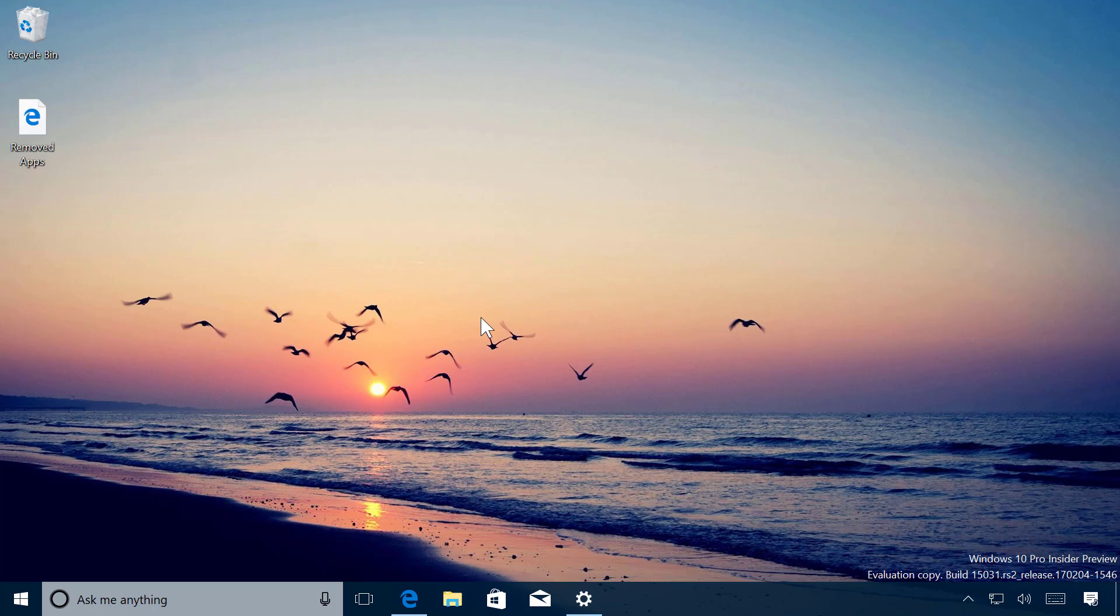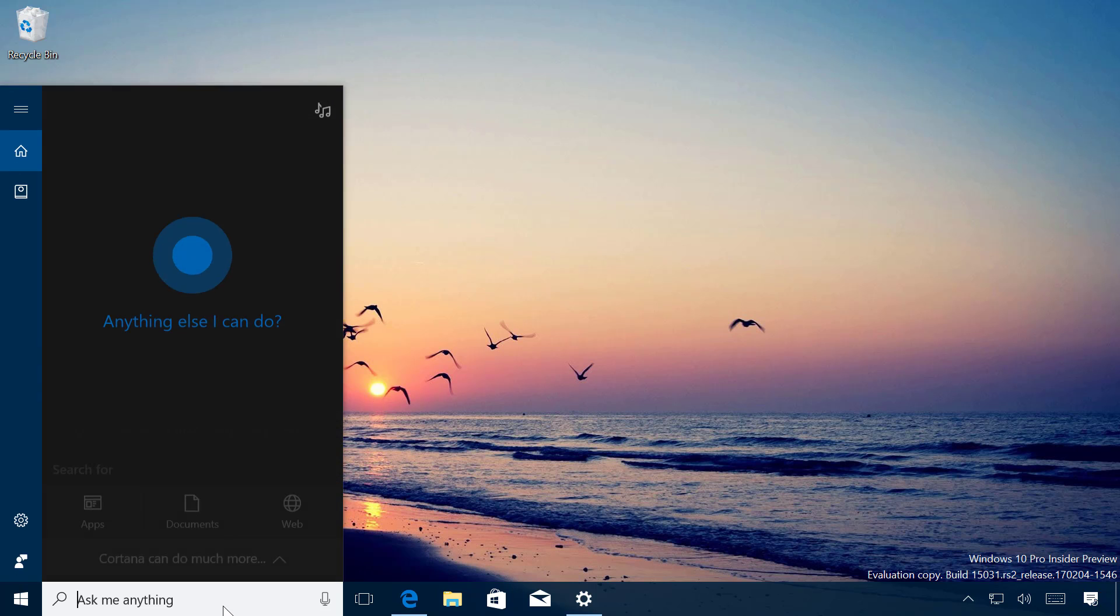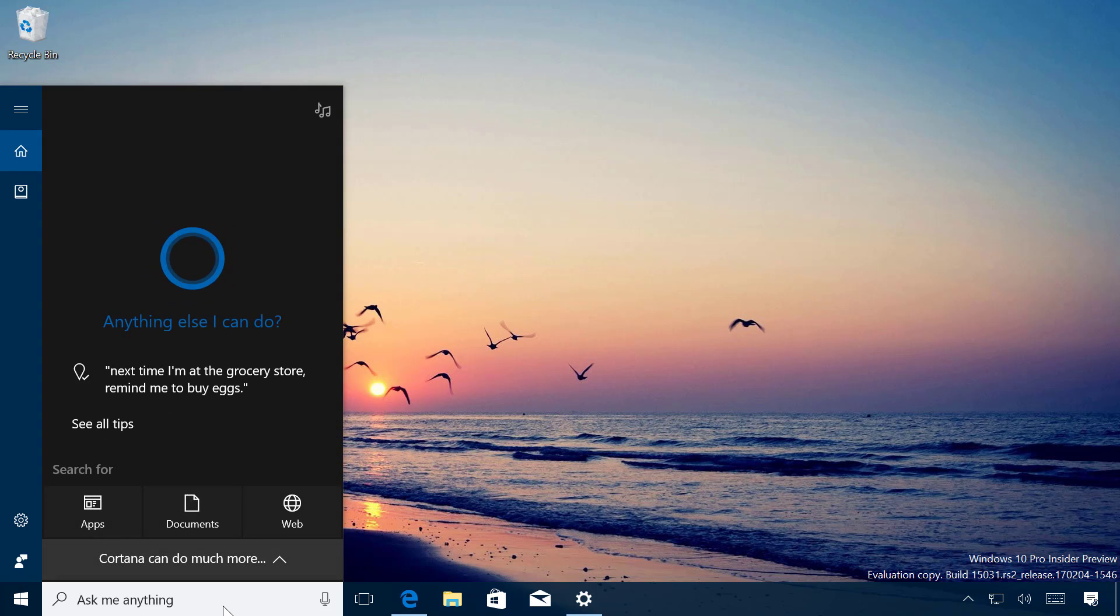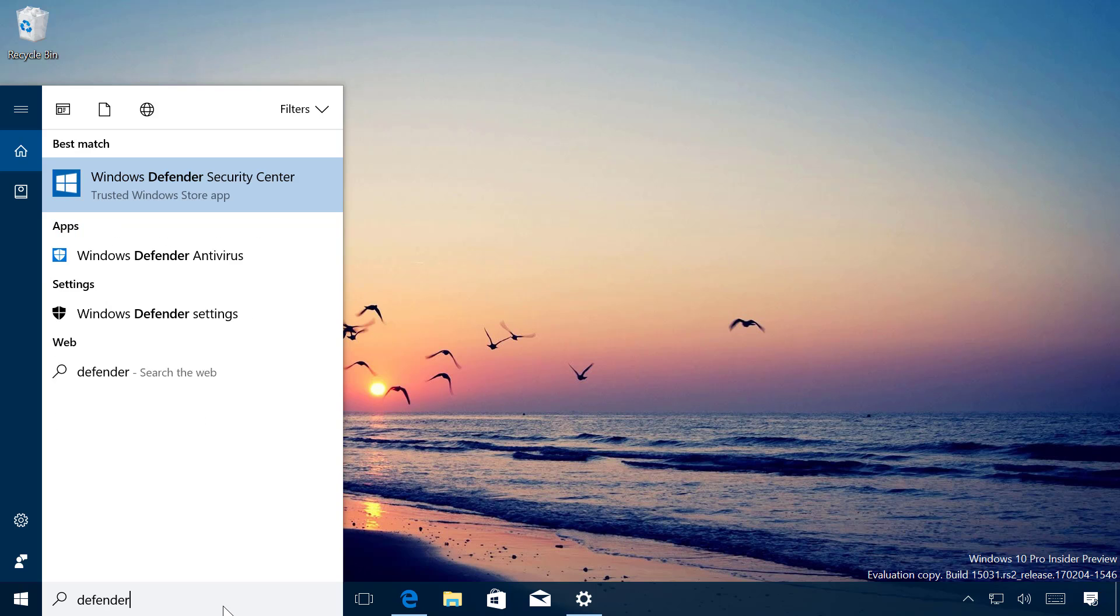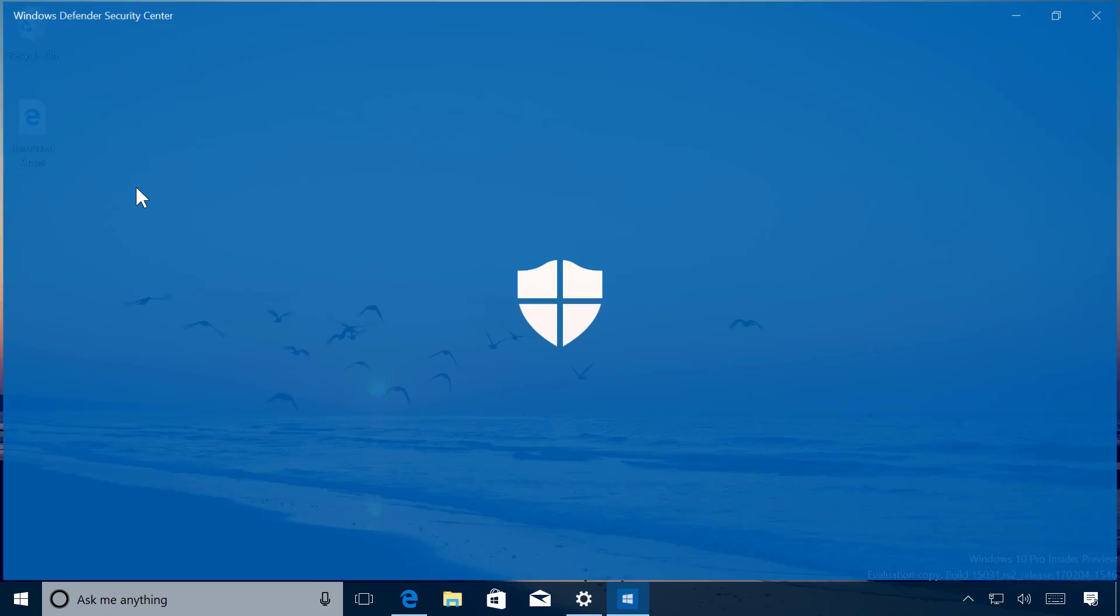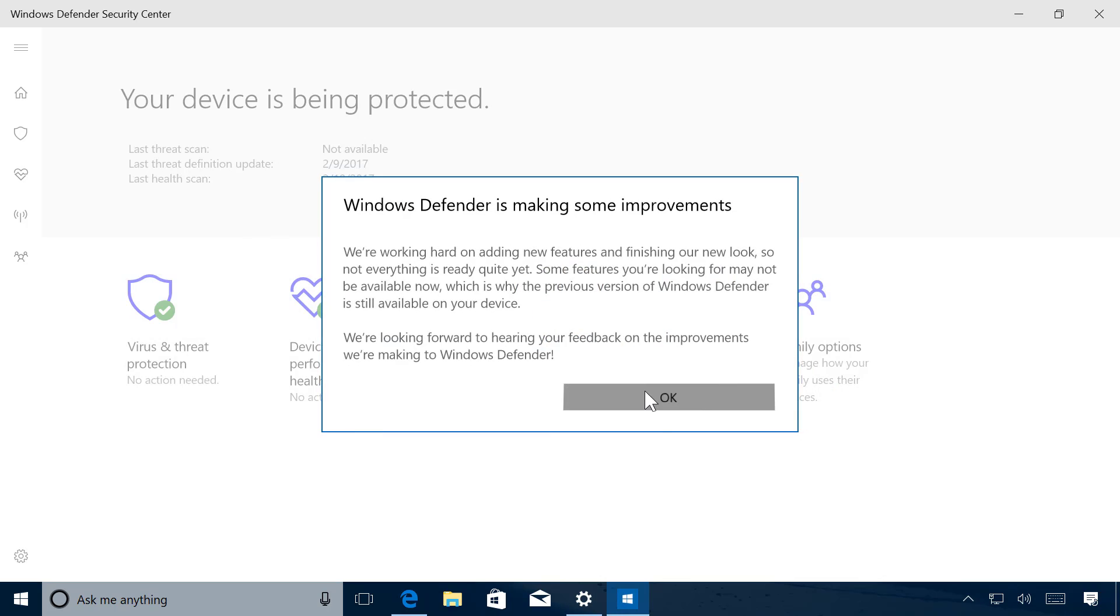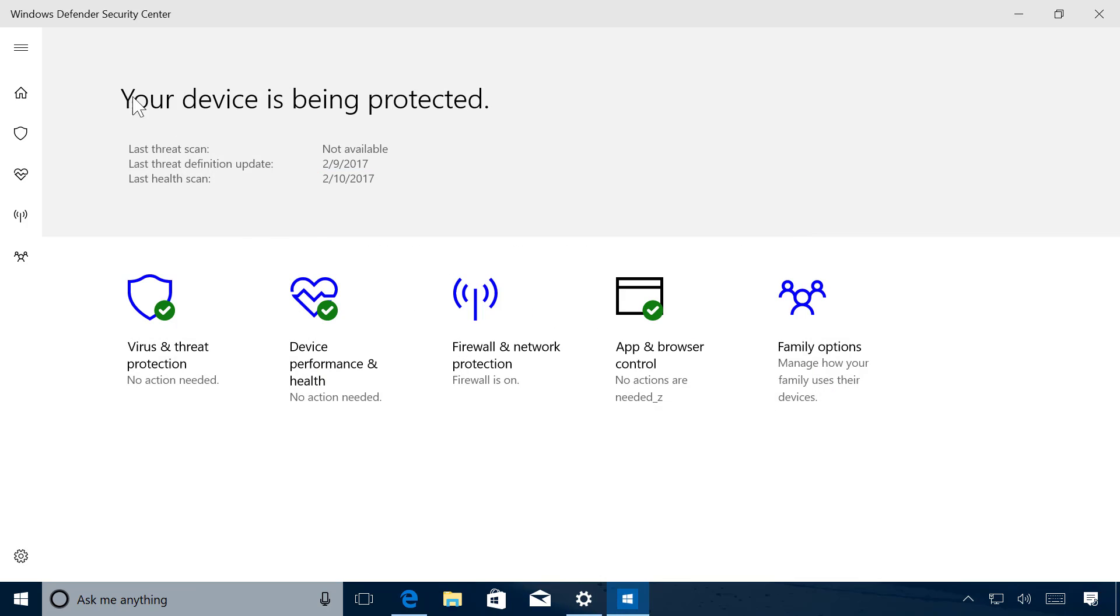I'm just going to open Windows Defender. This is the link right here: Windows Defender Security Center. The new refresh option is located under Device Performance and Health.